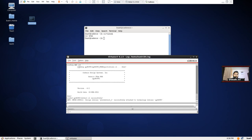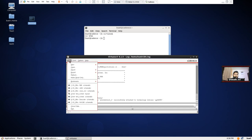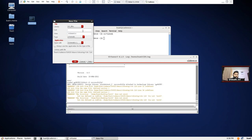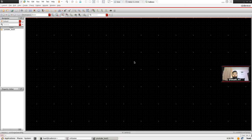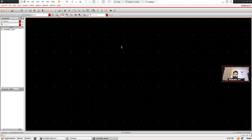Now we're going to create the schematic, so I'm going to go to New Cell View and name this schematic. We have this window open and our first step is to place components on this blank sheet.